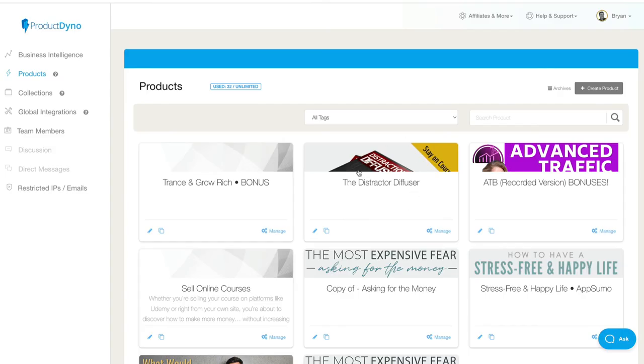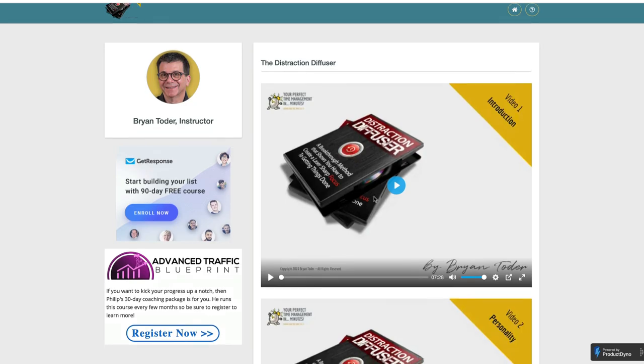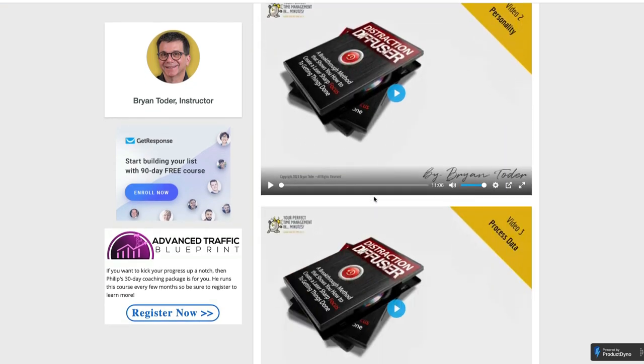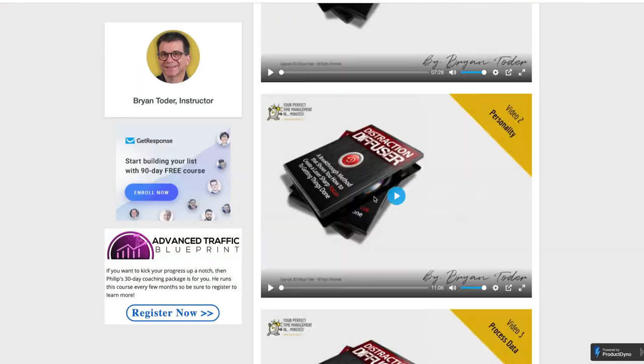This is another PLR product. Go right to it. Beautiful. Easy. Very professional.